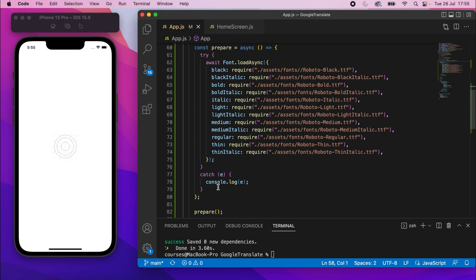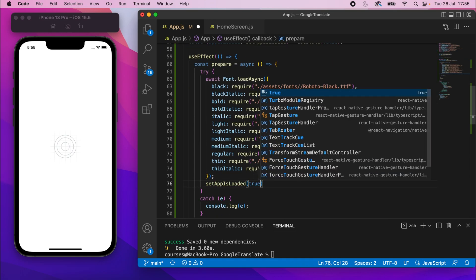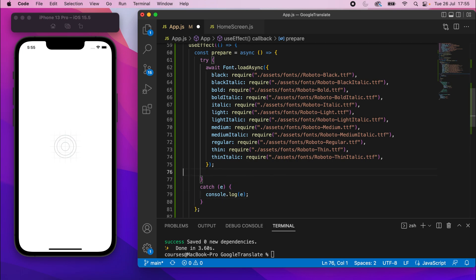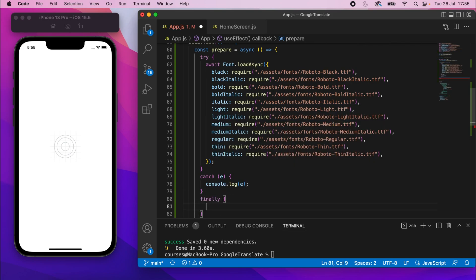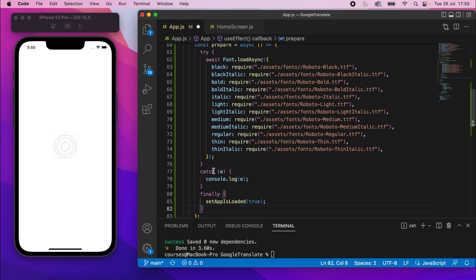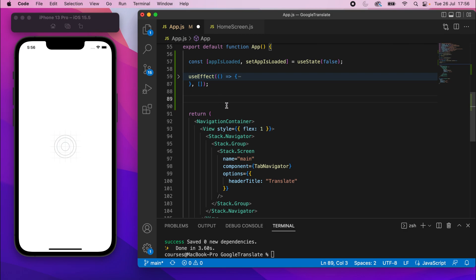After loading the fonts, we want to set appIsLoaded to true using setAppIsLoaded(true). If loading fails and we hit the catch block, we still want to set the app as loaded — we don't want to prevent the app from loading just because fonts failed. Rather than duplicating that line in catch and try, we'll use a finally block: finally { setAppIsLoaded(true) }. The finally block always runs last, regardless of whether try or catch was hit.